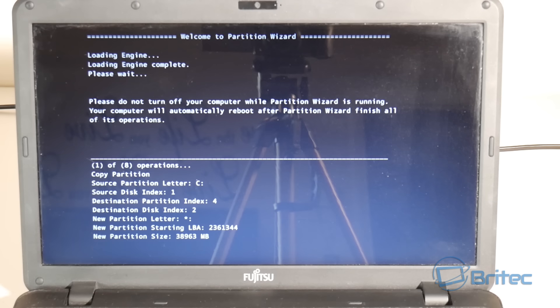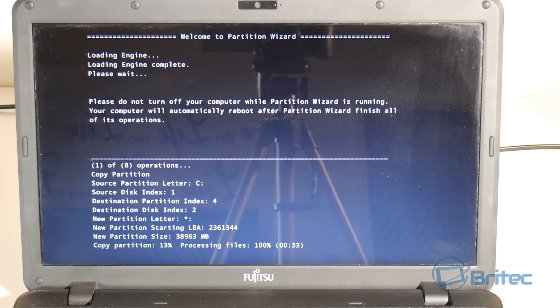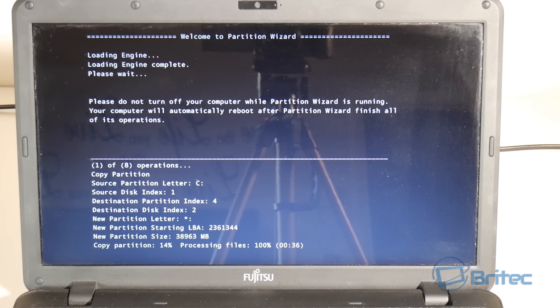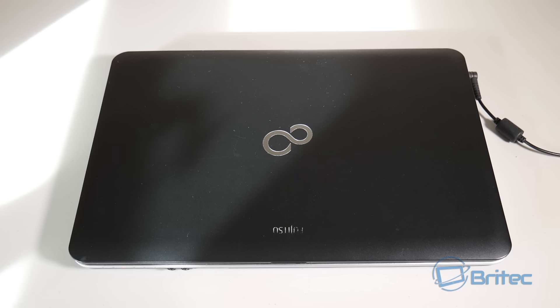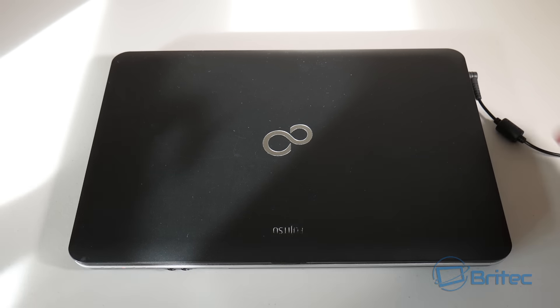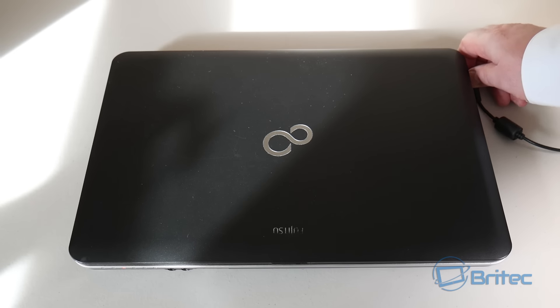Now we have this screen as you can see. It'll just copy all the partitions across and now that's been completed.